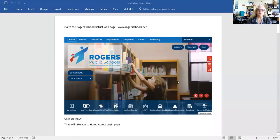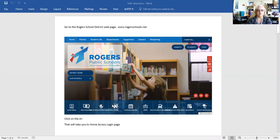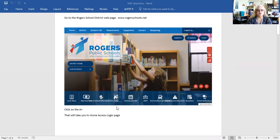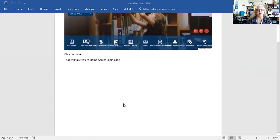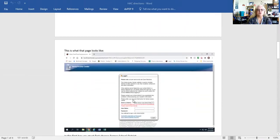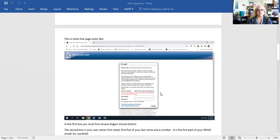The first thing that you'll need to do is go to the Rogers School District web page. You can do it from the high school web page as well, and as you'll notice right here there's a little button that says A plus. Click on that A plus. That is going to take you to your HACC access login page which looks like this.